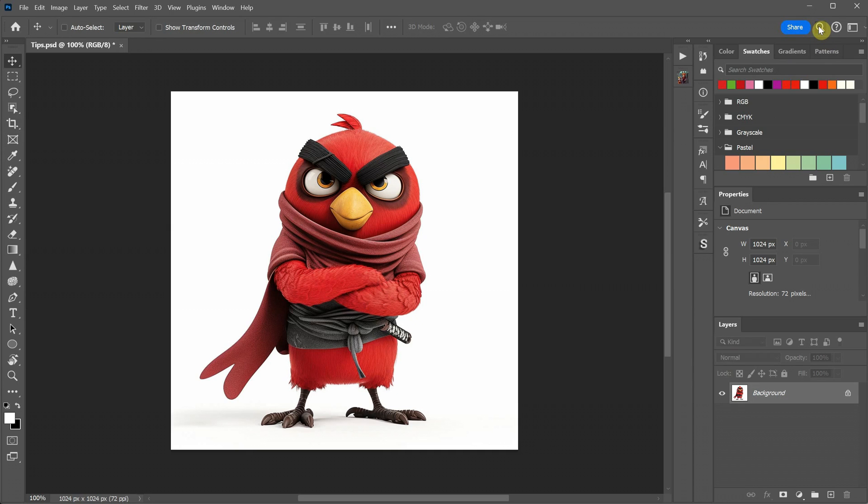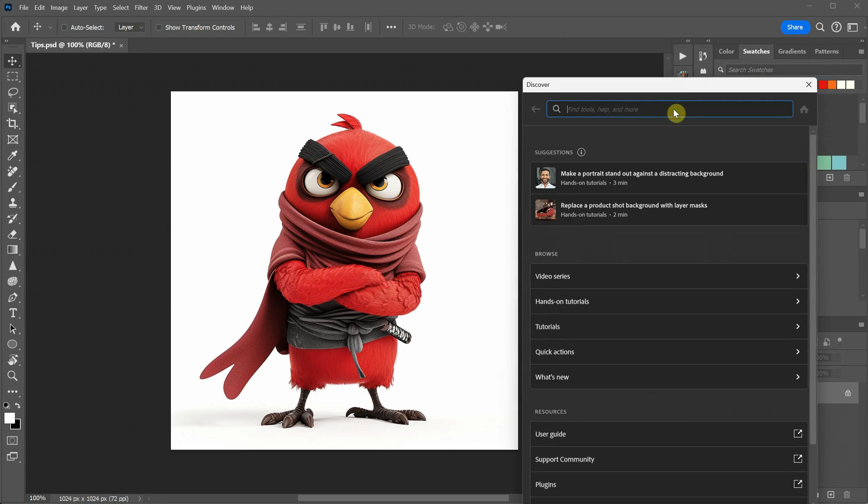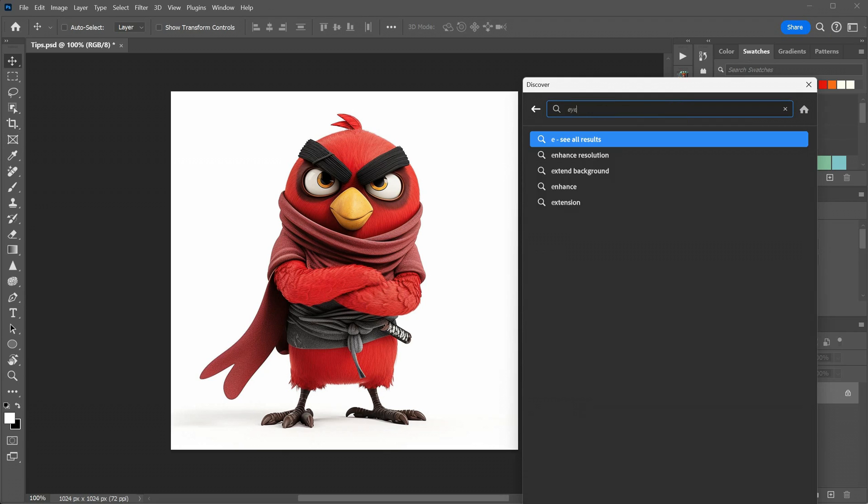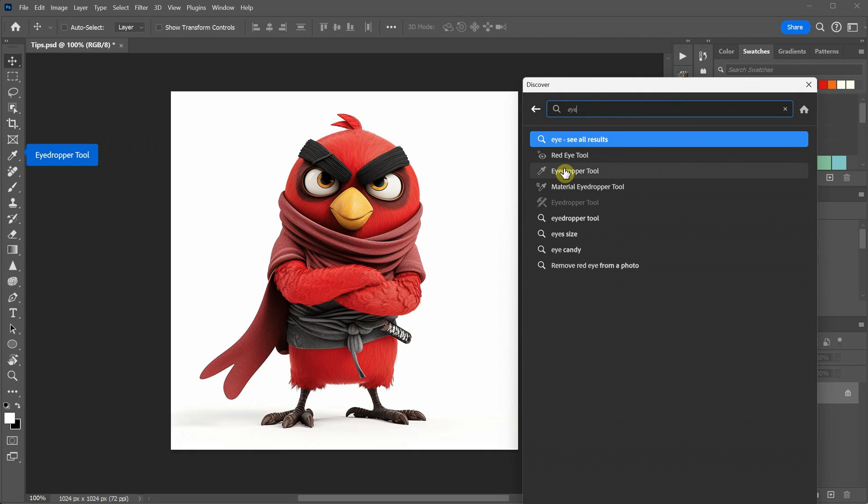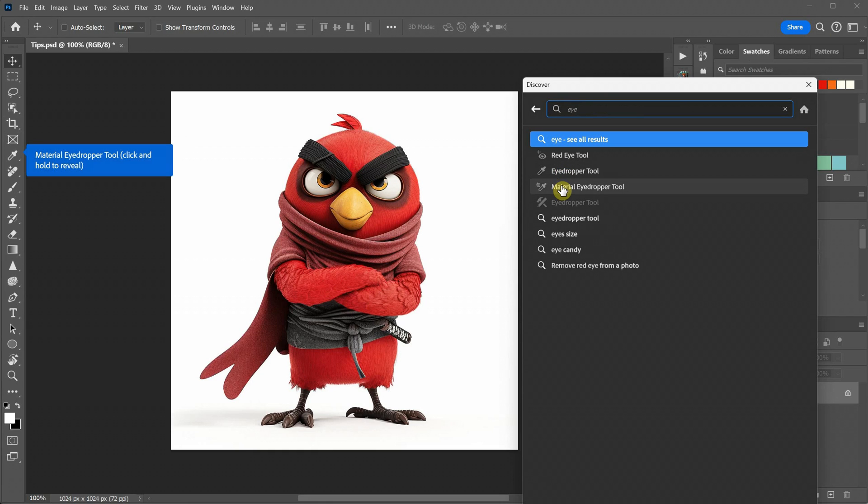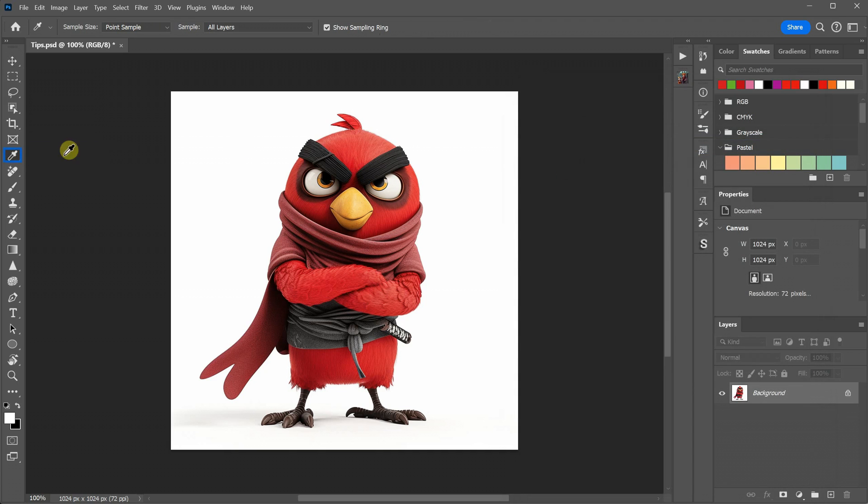One tool I wish I had when I started is the search feature. Sometimes you might not remember a tool's name. You only recall a word associated with it. By typing that word, you can find all the tools related to it. The best part is that it shows you where to locate the tool. And if you click on it, it selects the tool for you.